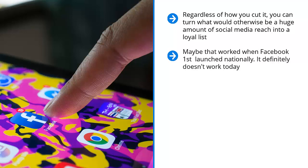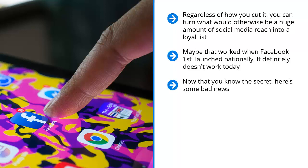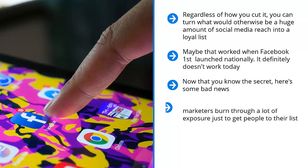Sadly, this is where too many marketers fail. They screw this up. Now that you know the secret, here's some bad news. This is precisely the point where too many marketers screw up. When they're sending social media content, they promote their squeeze page directly. Although the squeeze page gives away freebies and incentivizes people to sign up, this is too much too soon.